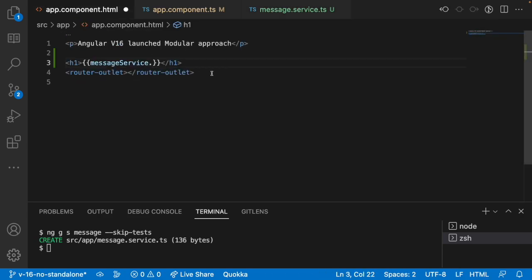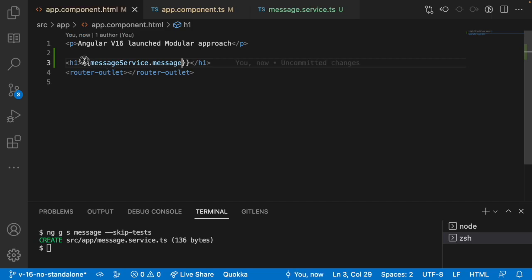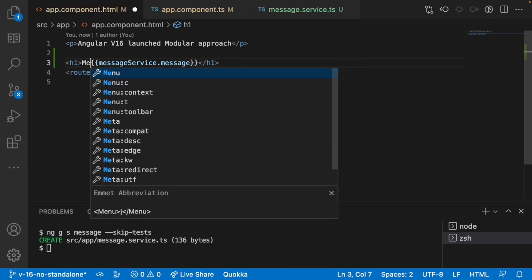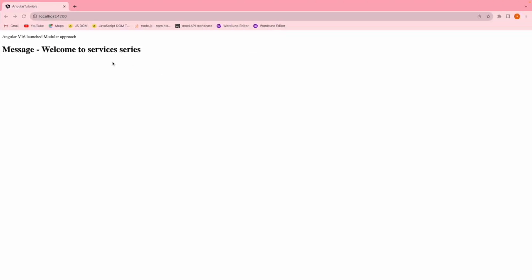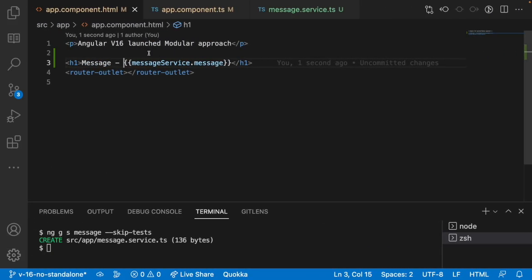Let me use dot and we have a variable called as message. Let me copy this and put it over here. Let me use something like message just for our understanding. Let me save this. Go here, you can see message 'welcome to services series'. That means we are getting this message from our service. That is point number one.